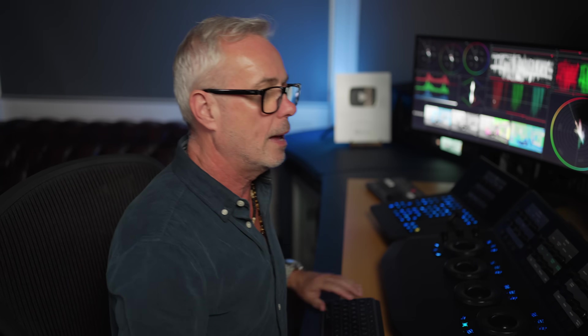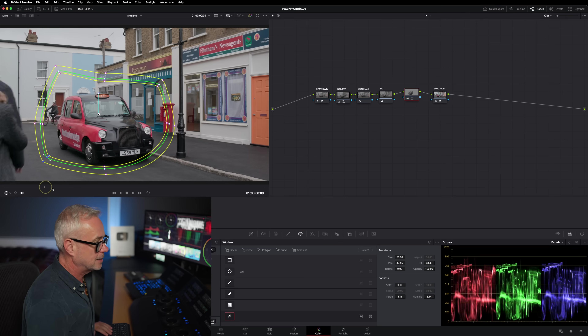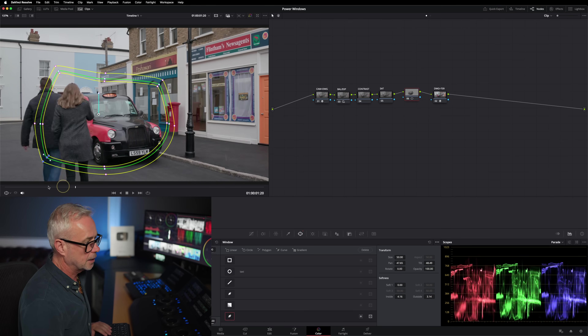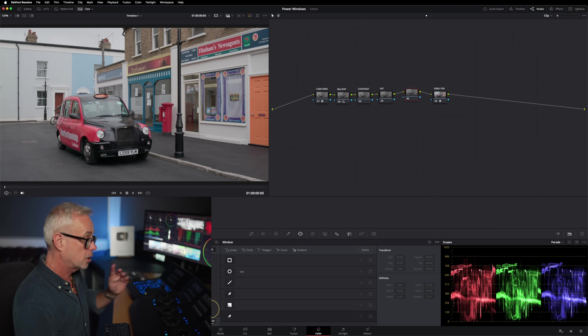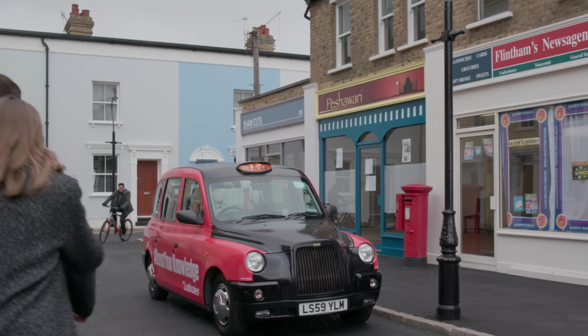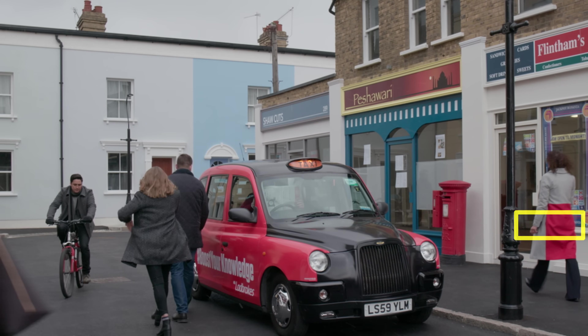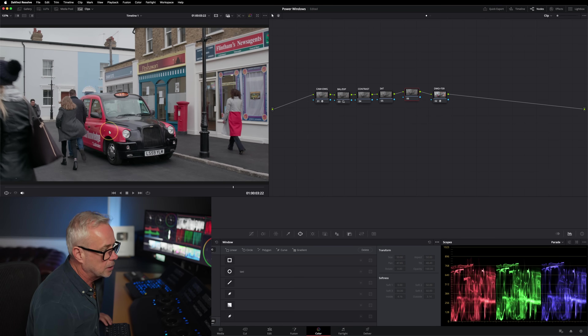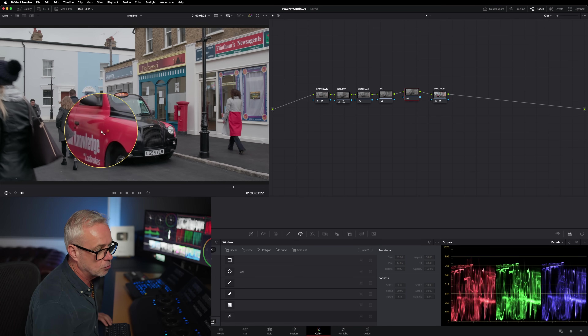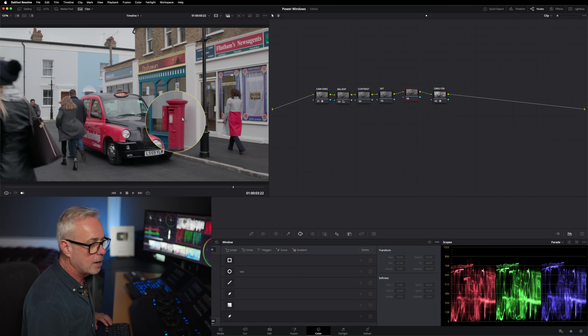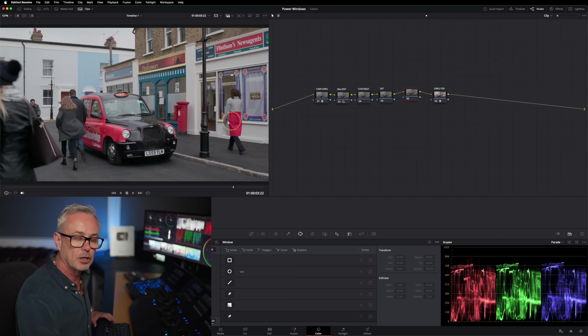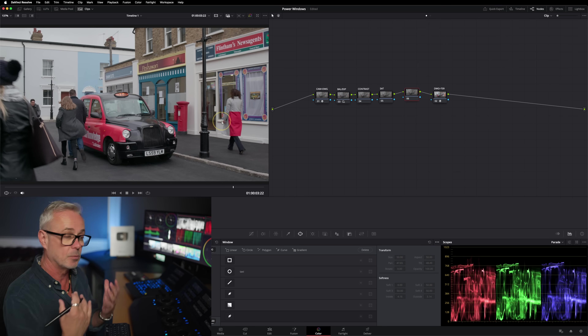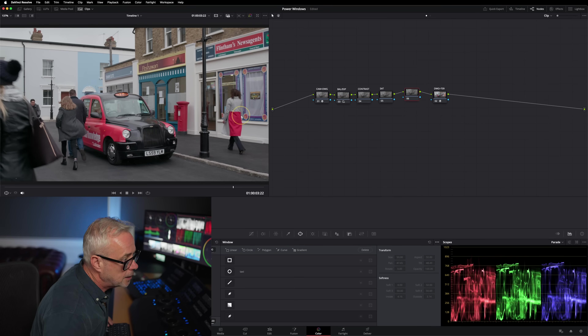That's one example of where a window works, but that window is static. This is a commercial I graded years ago. As we move through the scene, this character has a red tail on their coat for branding — but it became a little distracting when she walked down the street, so we changed the hue. I'm going to show you a really good technique with power windows here.